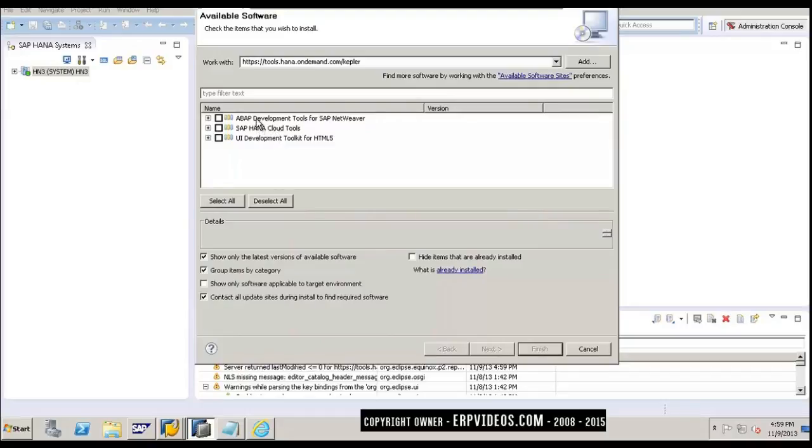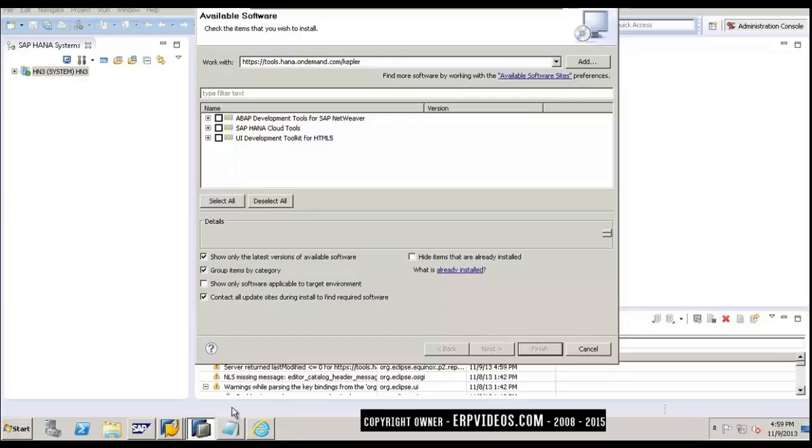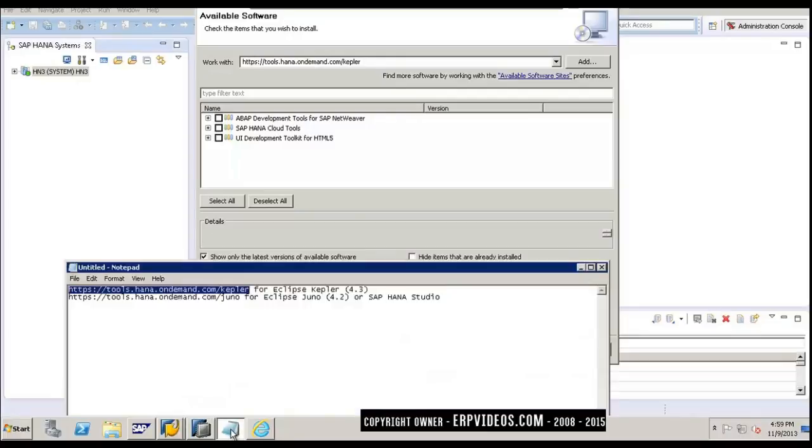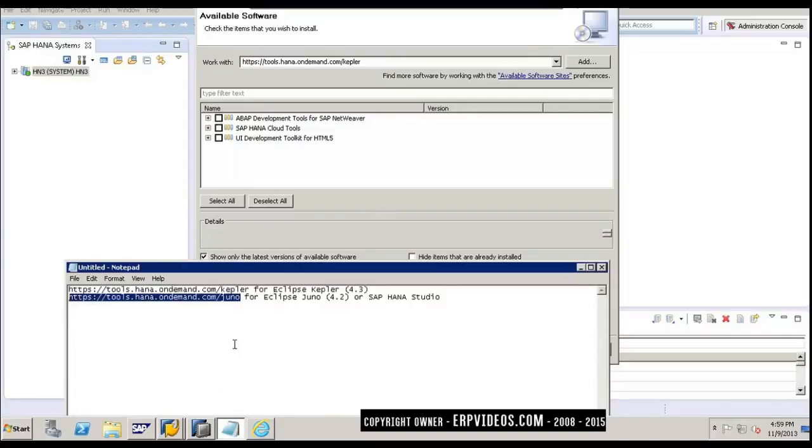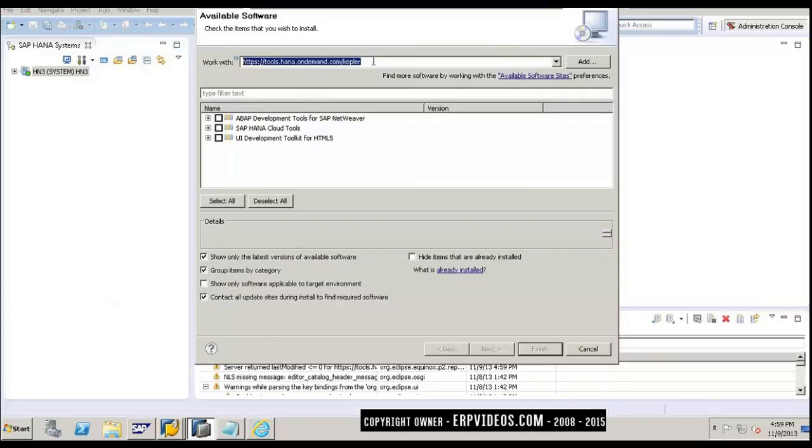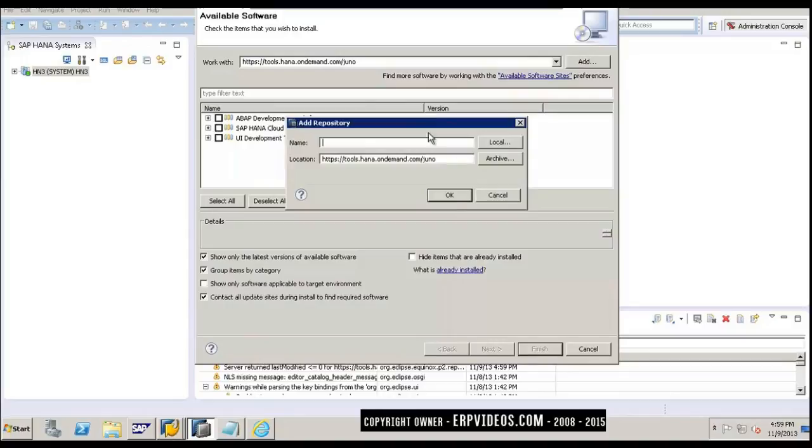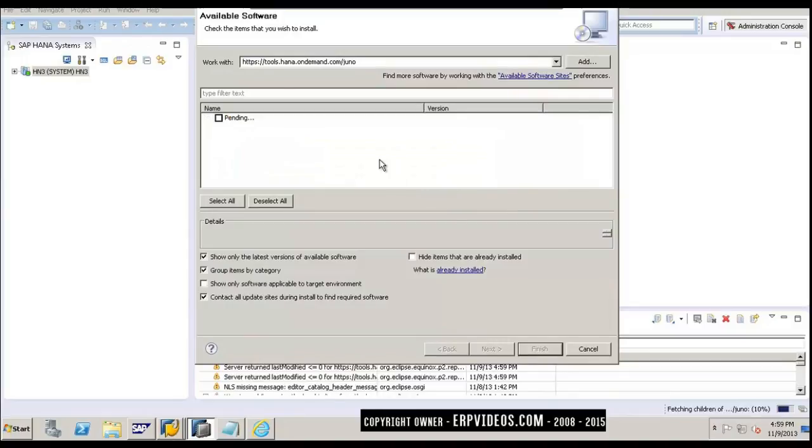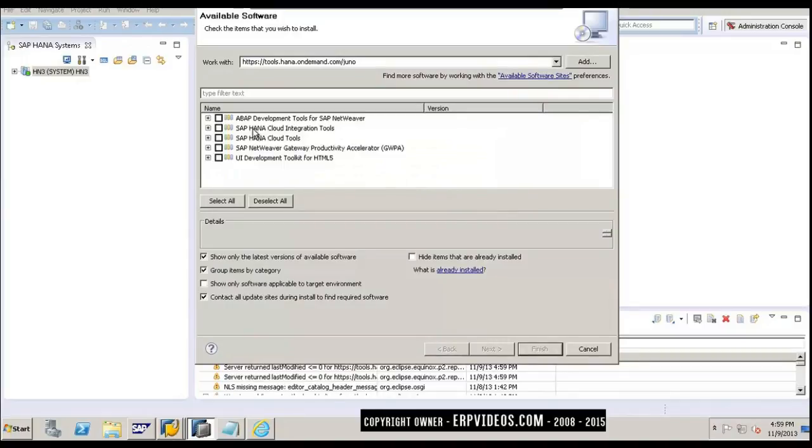The next thing is from the Juno website. We will be installing Eclipse Juno 4.2. Just copy that URL, paste it here, and click on Add. You will see that it also gets added here. Let's select everything and click on Next.